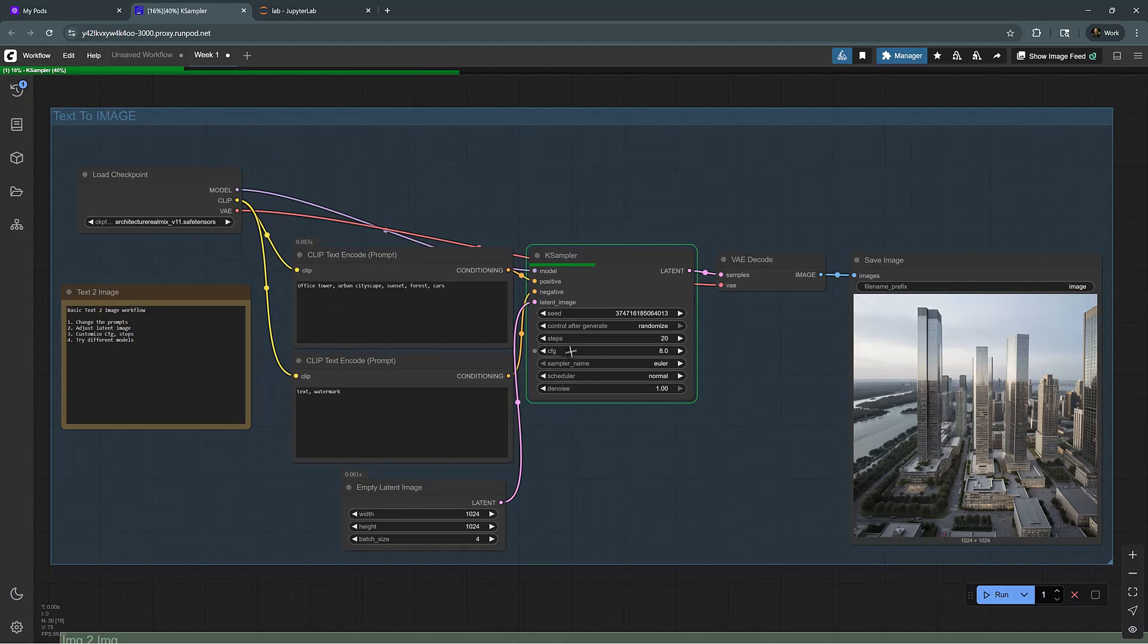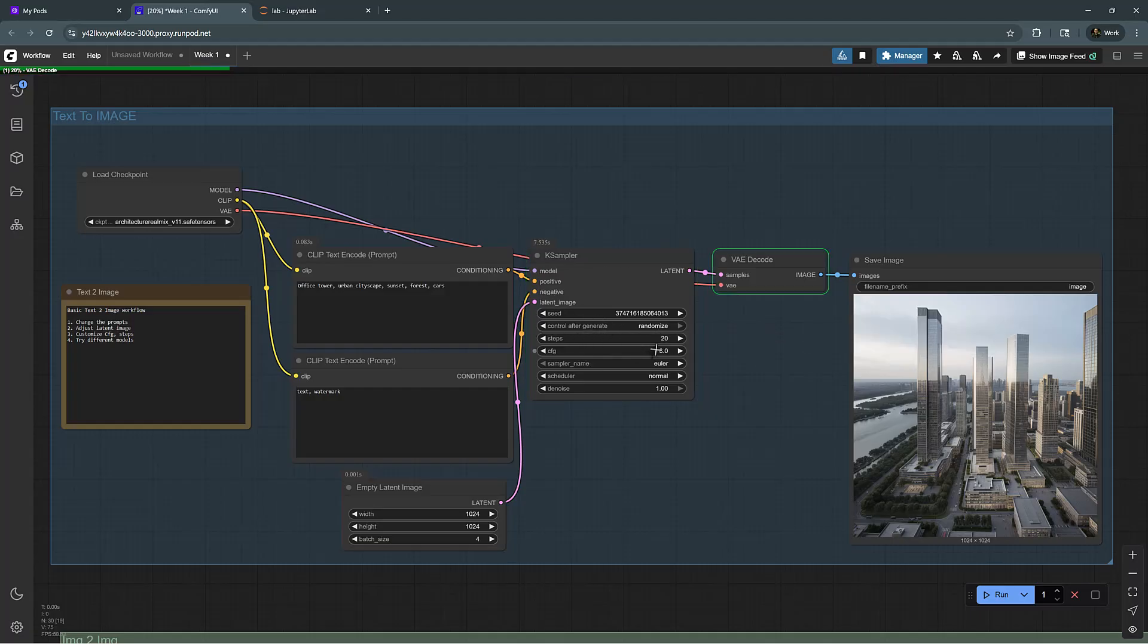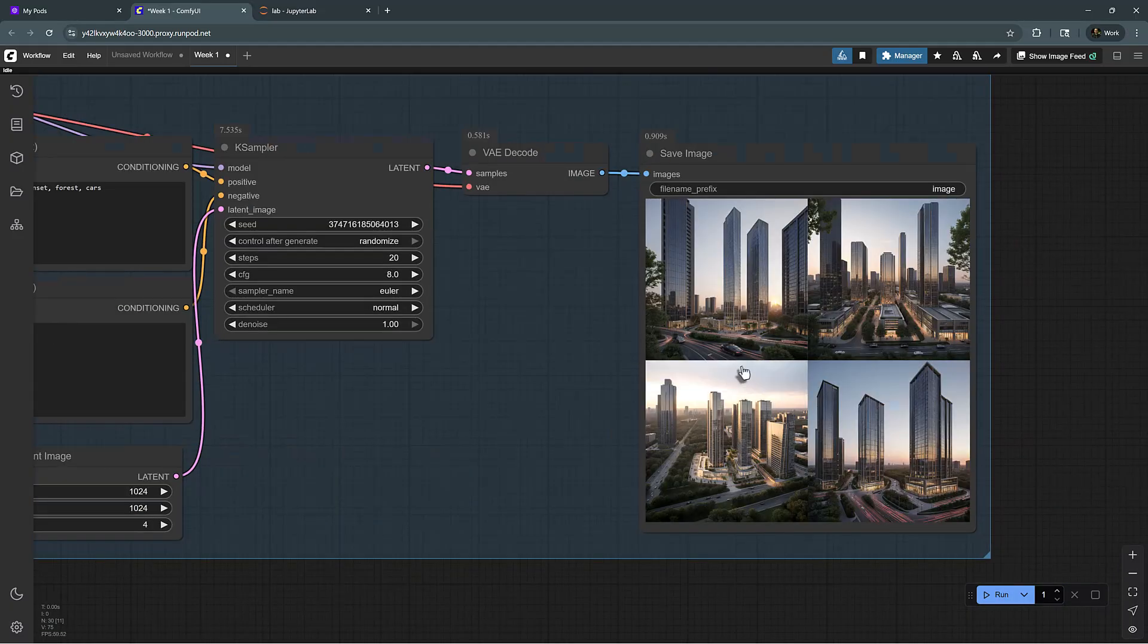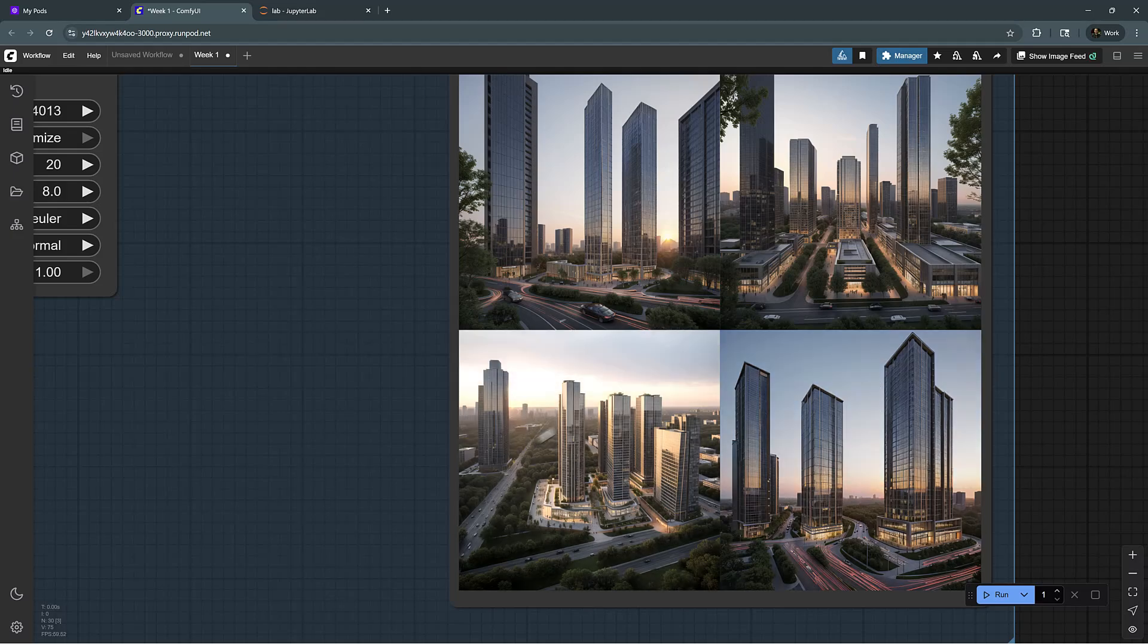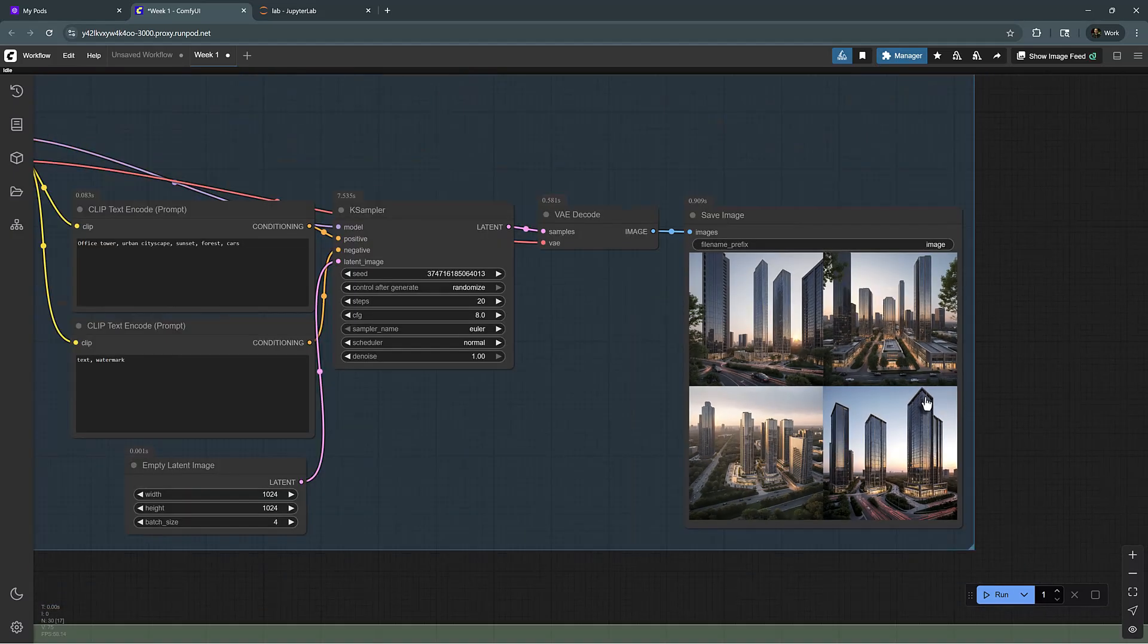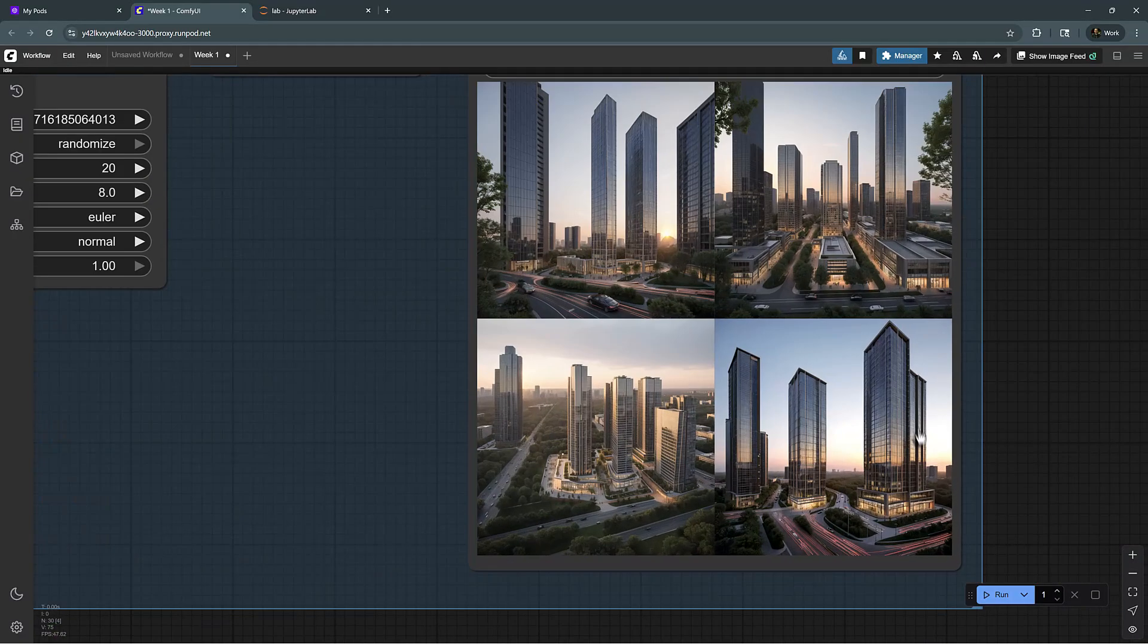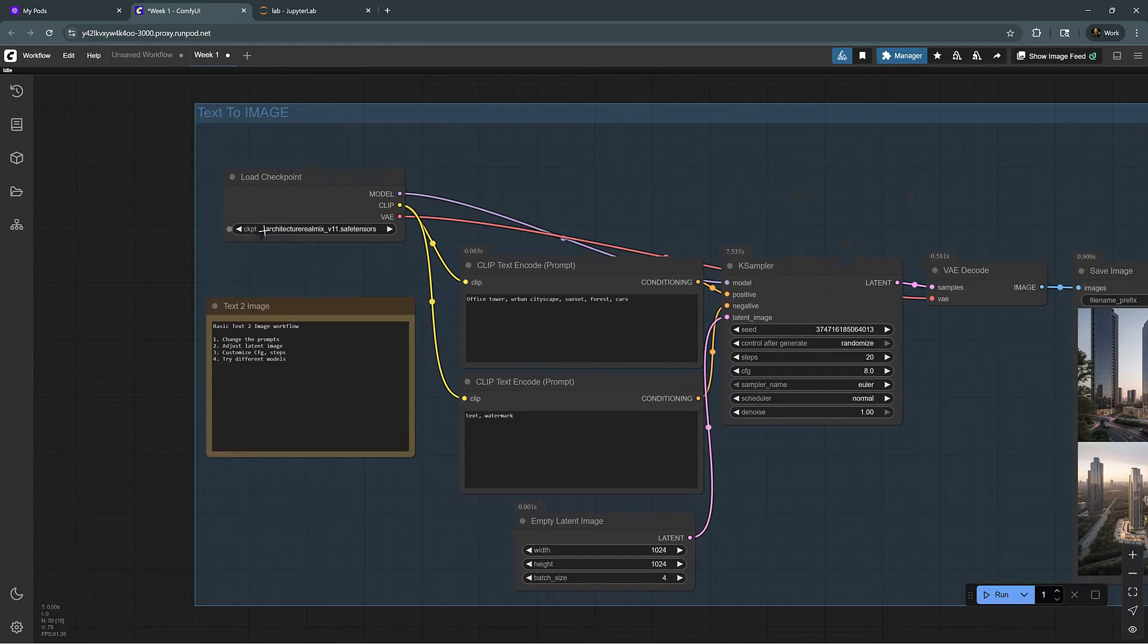So we don't have that many sampling steps, we are only running it 20, normally 30 is used. If you make it higher, sometimes it can also destroy the image. Perfect. So this is basically generating a sunset rendering of office towers. This is pretty straightforward, and these are the types of images that you find in this model.